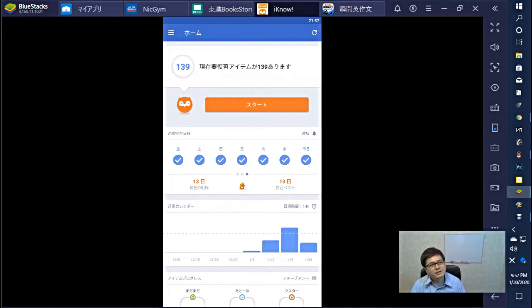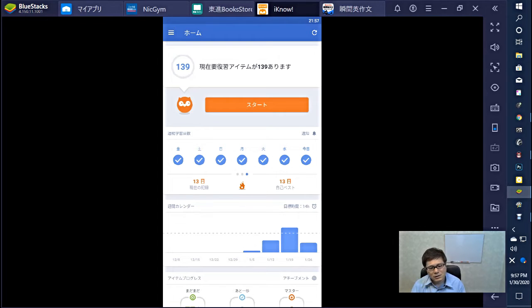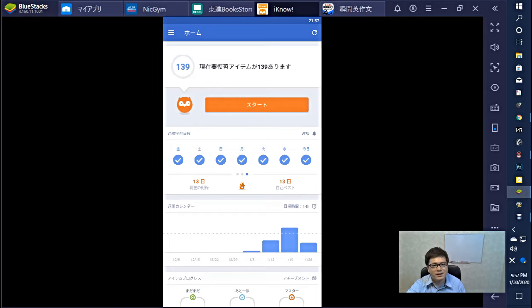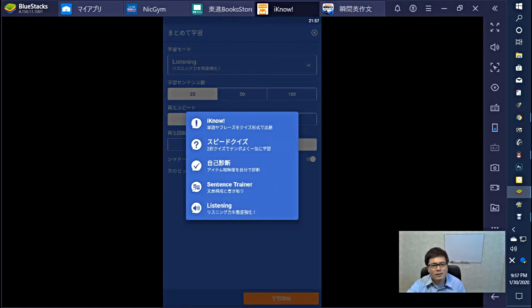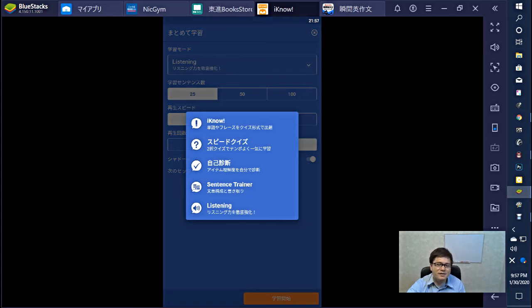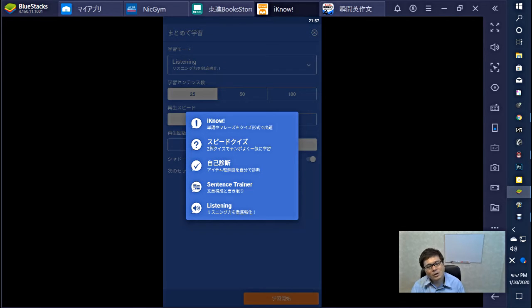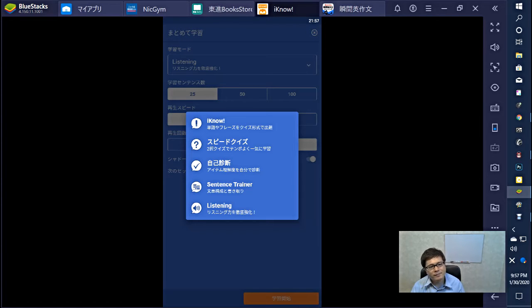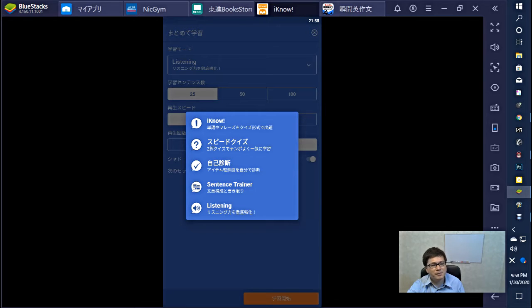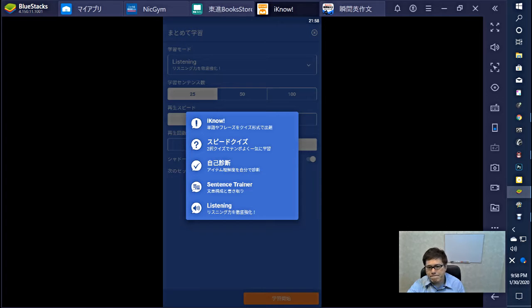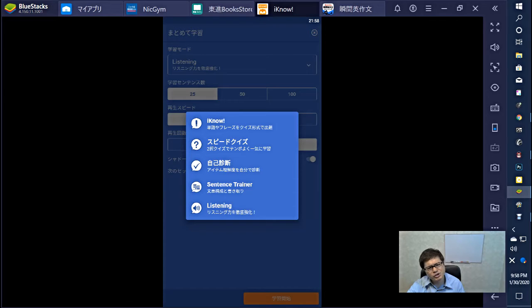Next. This app is I KNOW. This app is separated 5 parts. First, I KNOW is you can practice vocabulary and the vocabularies and phrases. Second, speed quiz - speedy quiz - so you can choose, you choose two answers.